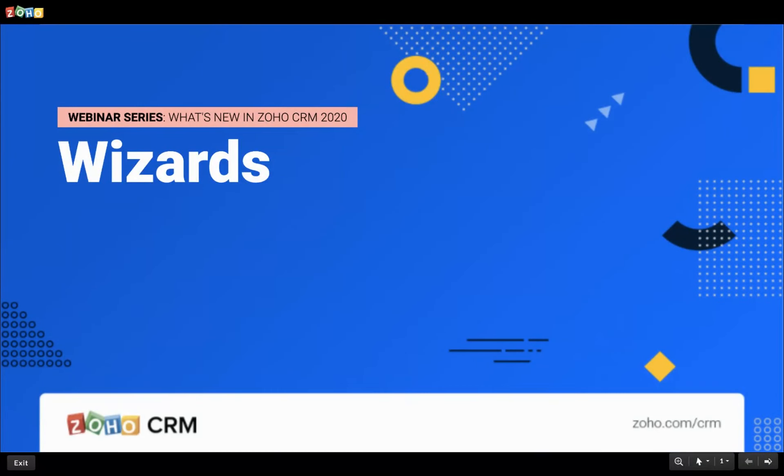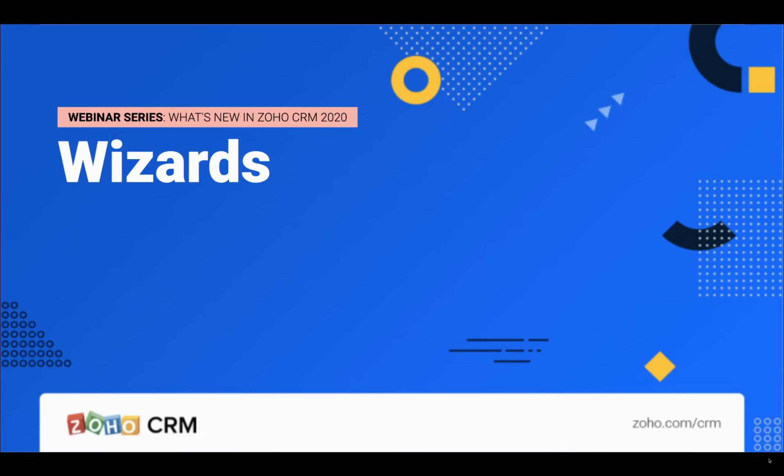Hello everyone, welcome to the webinar series on what's new in Zoho CRM 2020. Customer information is essential for any business. In order to collect and store as much information as possible, businesses tend to have a long lead generation cost.